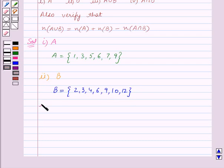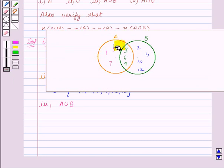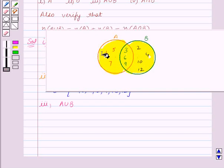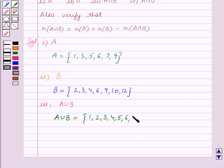In the third part we have to find A union B. A union B contains elements which are in set A or set B or both — that is, all elements in this shaded portion. So A union B is equal to the set containing the elements 1, 2, 3, 4, 5, 6, 7, 9, 10, 12. This is the answer for the third part.